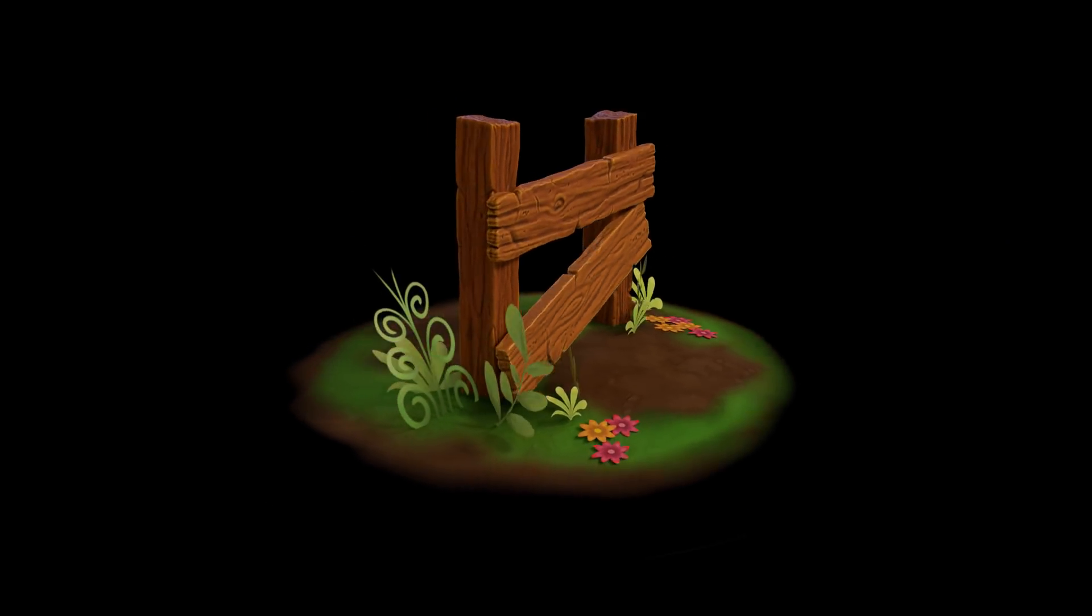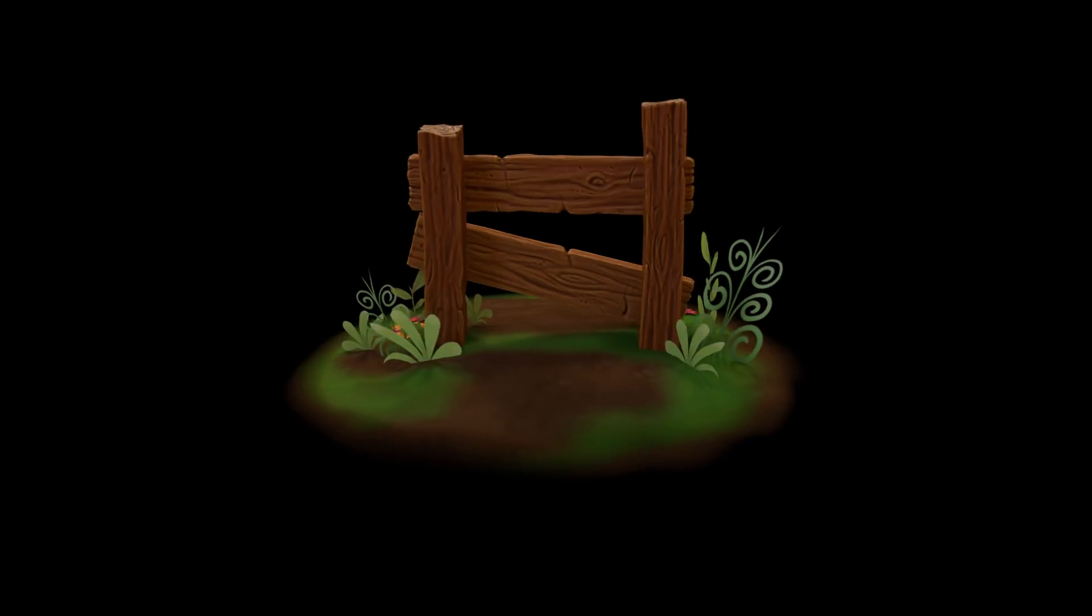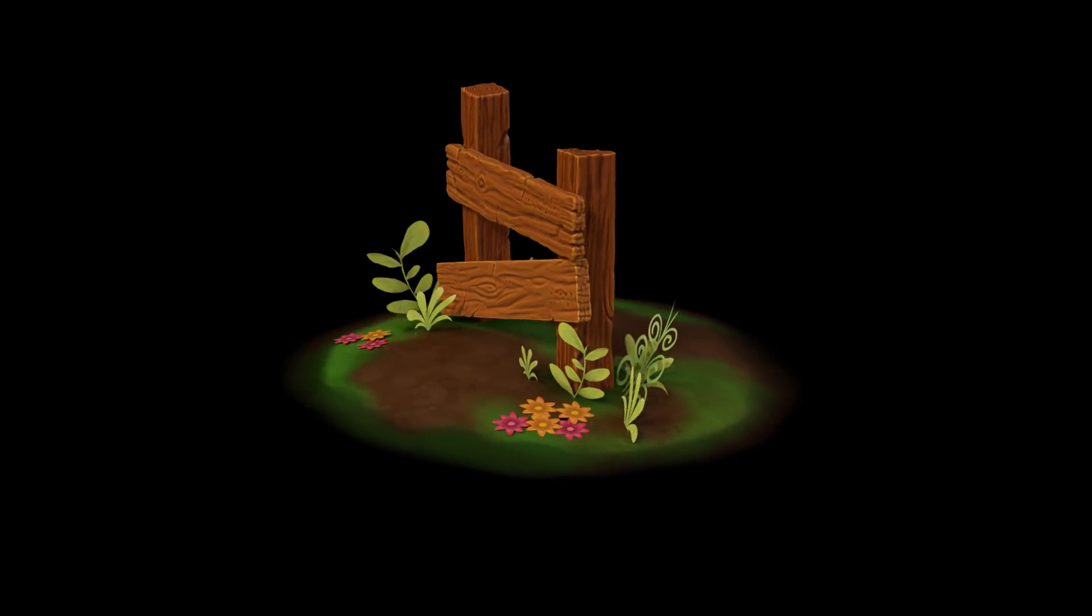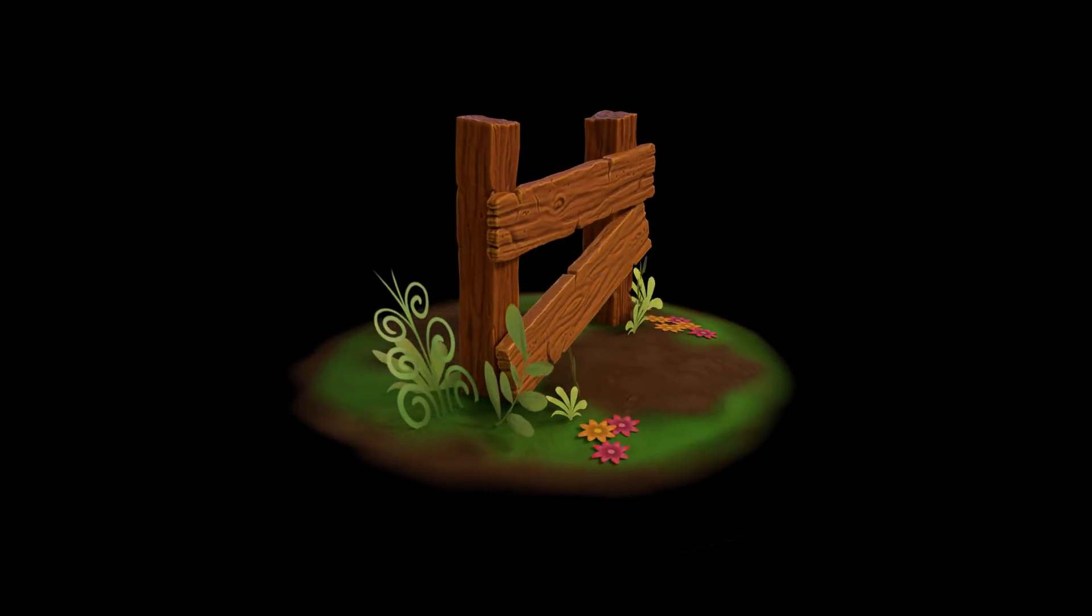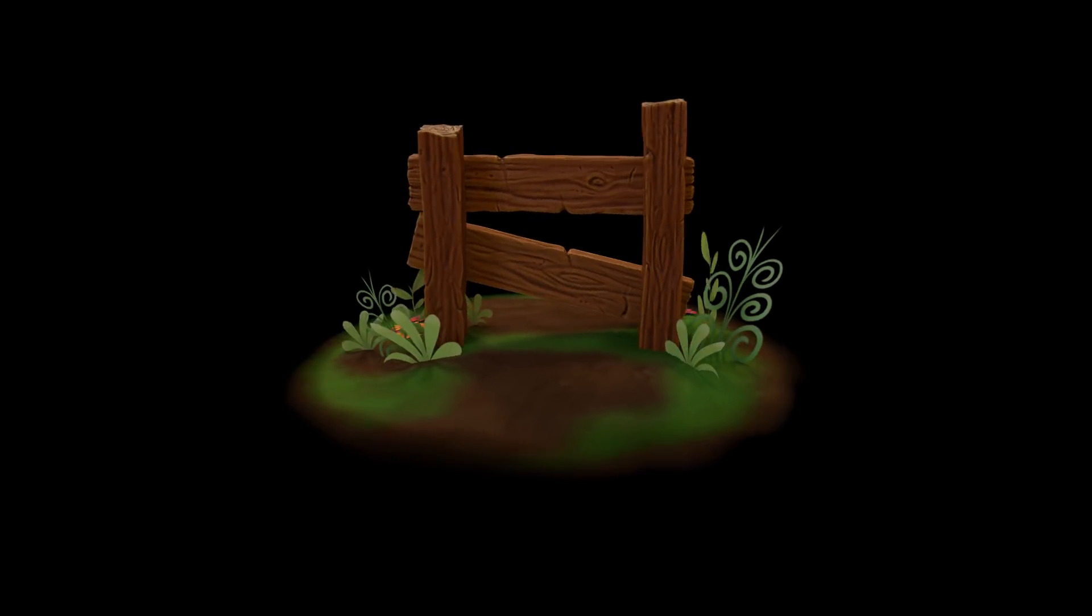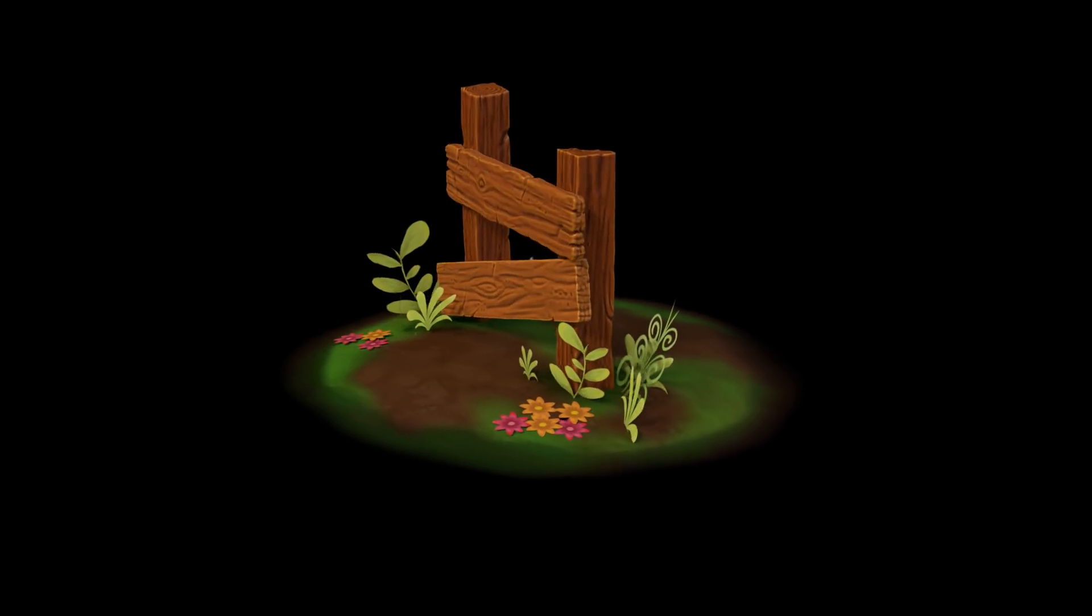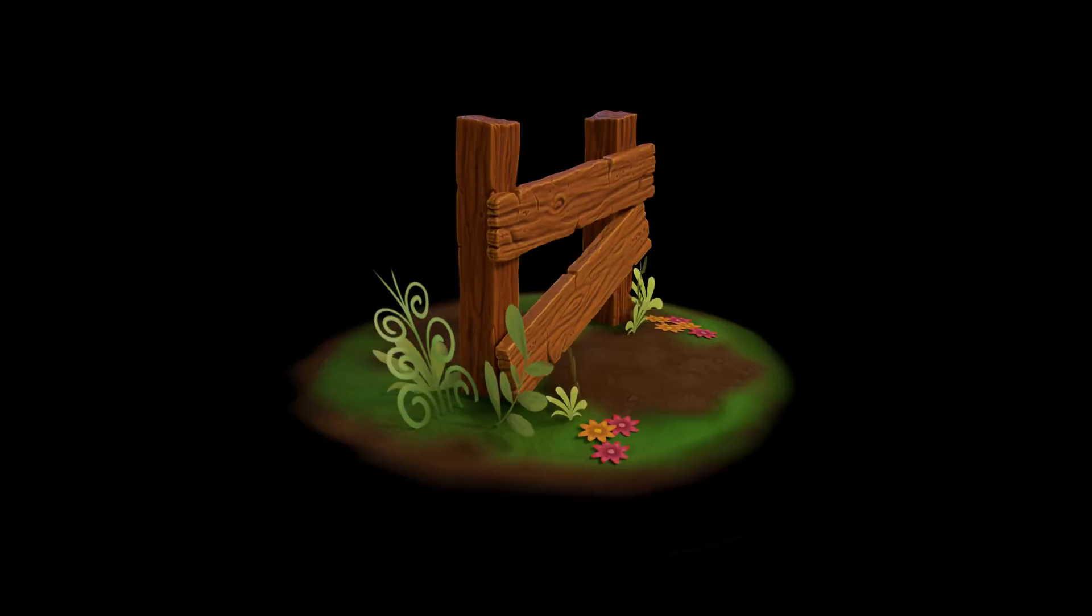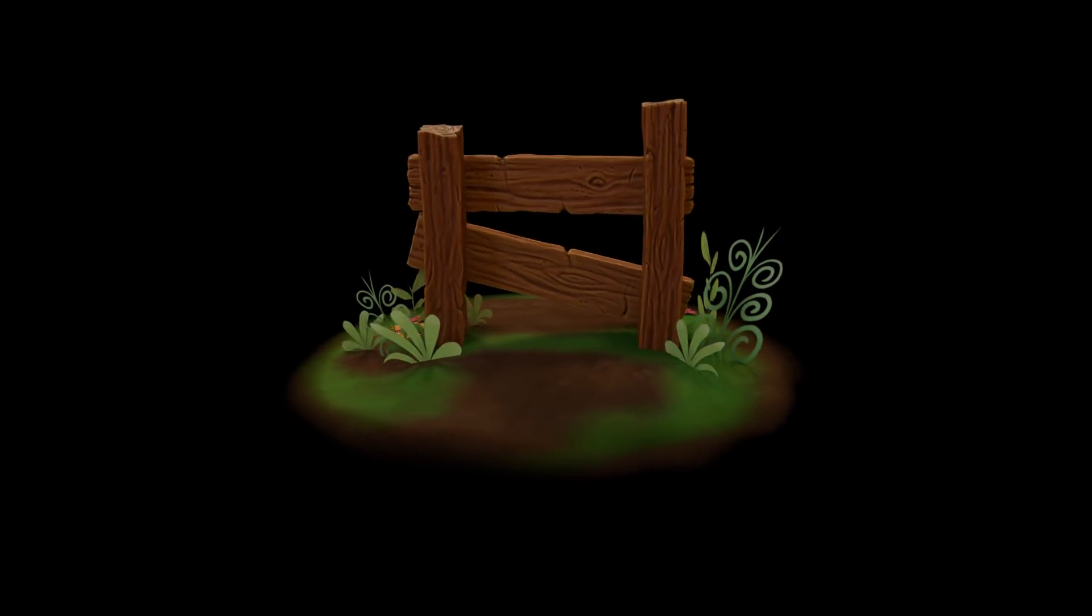OK, so that's a basic way of retopologizing using the Decimate modifier. In the next episode, we'll be looking at baking out our textures using Blender Render. Let me know in the comments whether you're enjoying the videos. And thanks very much for your support. Thanks for watching.